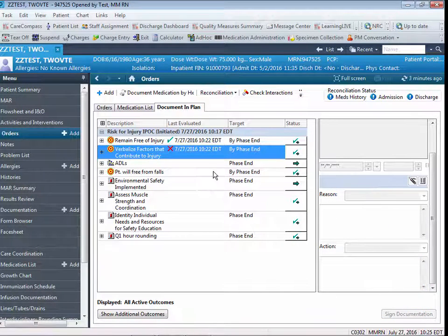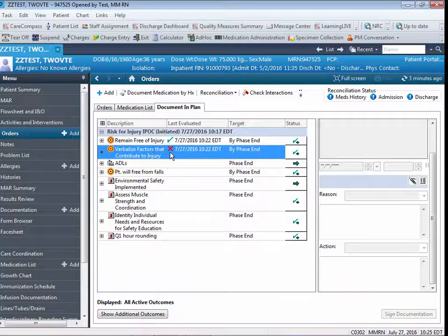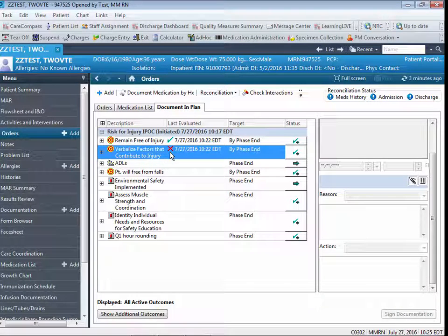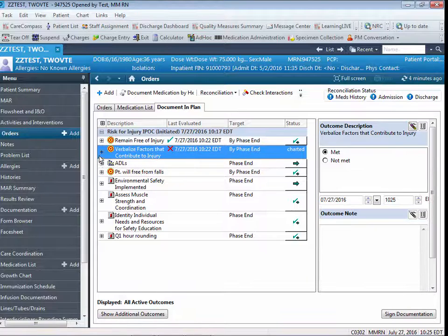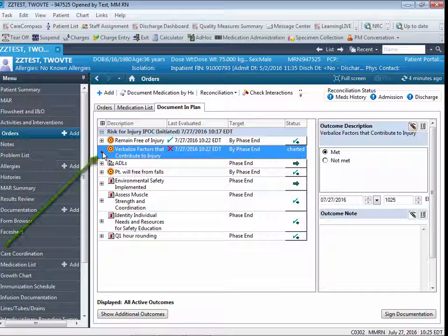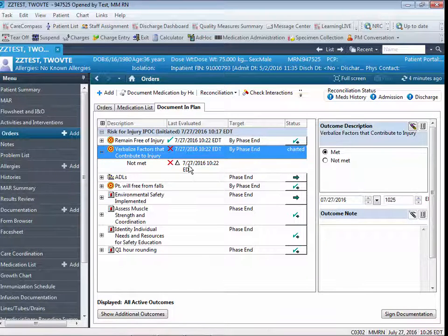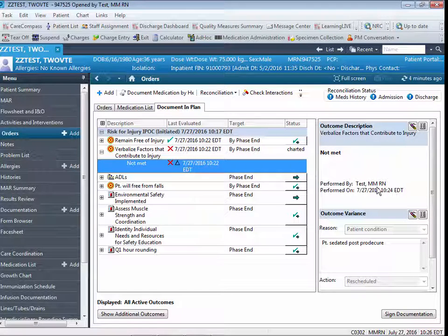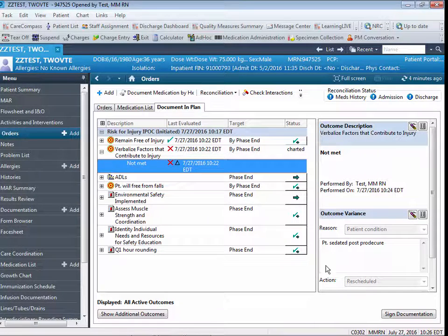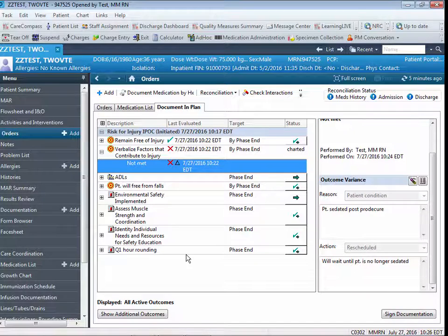And now you'll note that a red X displays here, indicating that this goal was not met. And if I were to click on the plus sign next to the goal, and click on the entry that was not met, I would be able to see the documentation just entered.